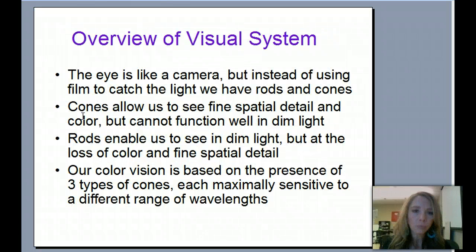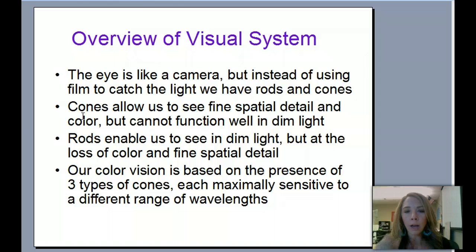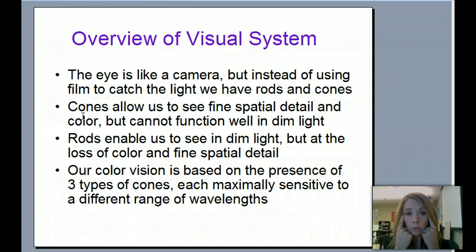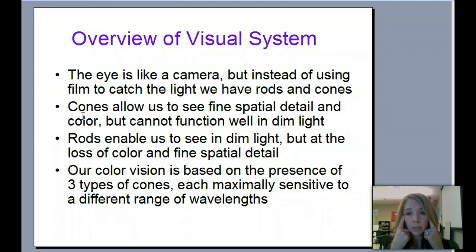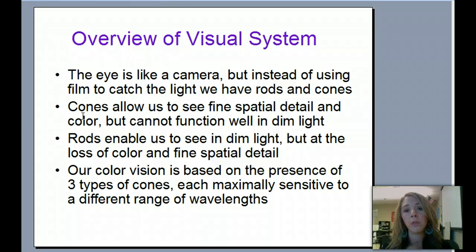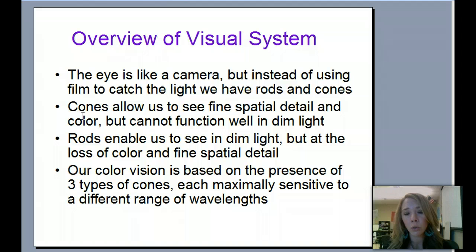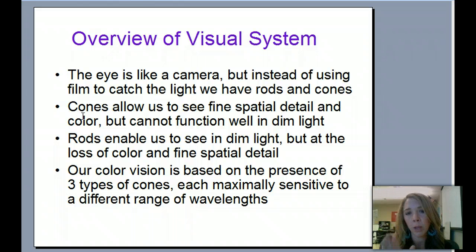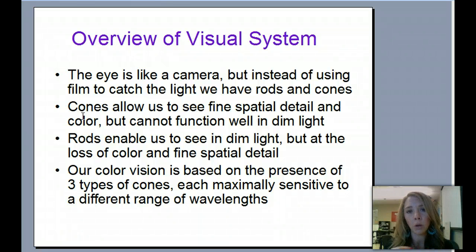Our eye is kind of like a camera. Instead of catching light with film, we catch it with our retina — the cells on our retina. Our cones allow us to see fine facial details, and our rods help us see in dim light. Color vision is based on the presence of three types of cones, each sensitive to a certain range of wavelengths. Think of how cameras used to be black-and-white — just rods and cones — and now fancy cameras are attuned to all different colors because they capture different wavelengths.